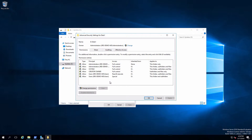Finally, over on the right is applies to, and what that means is the scope. For example, we look at administrators having full control - that's applied to this folder, subfolders, and files, meaning not only this folder, but all subfolders and all files created inside this folder as well. That means this permission is going to be pushed down through inheritance on all subordinate objects. You'll also see that there are a couple of access control entries that do not have that scope.